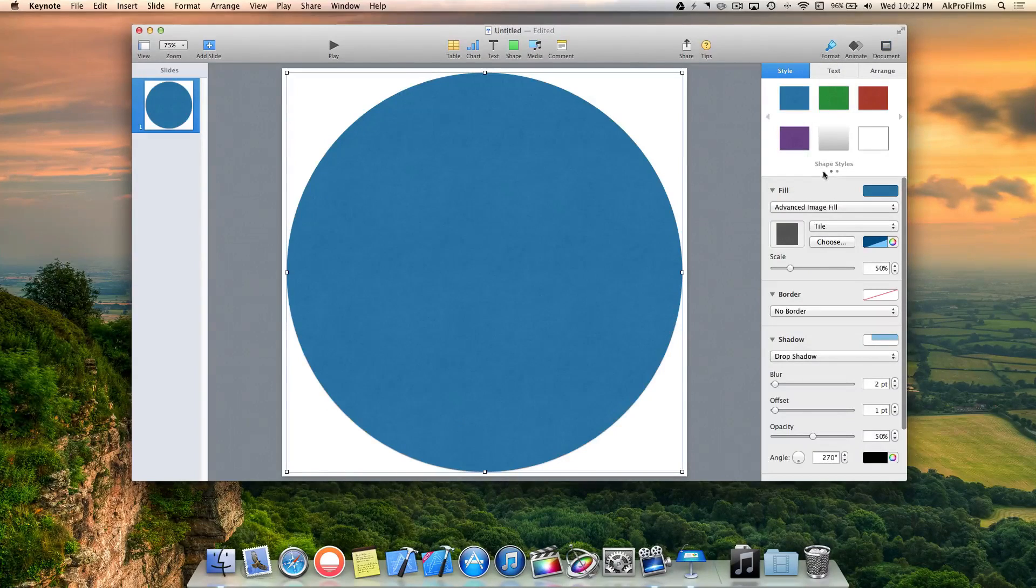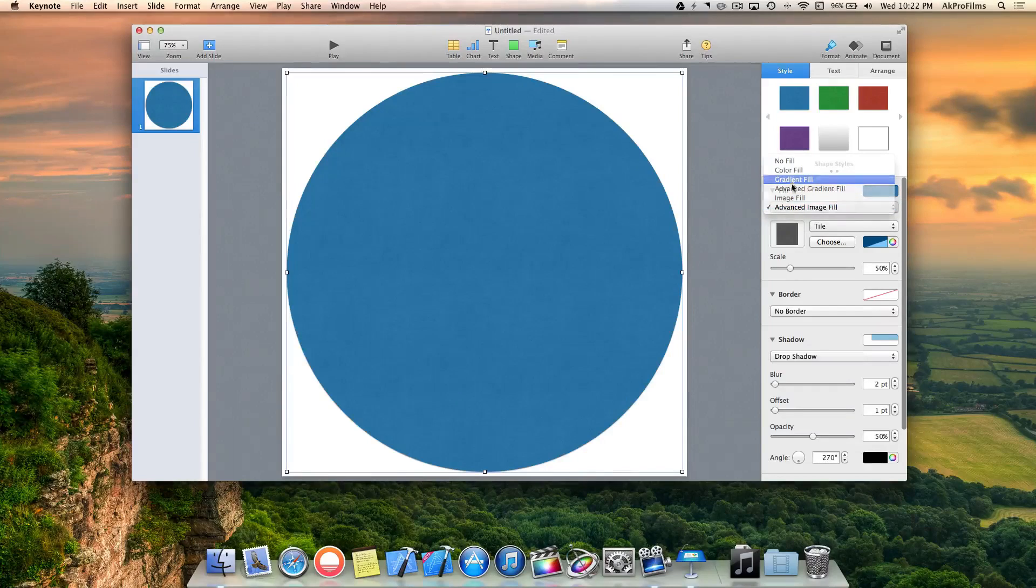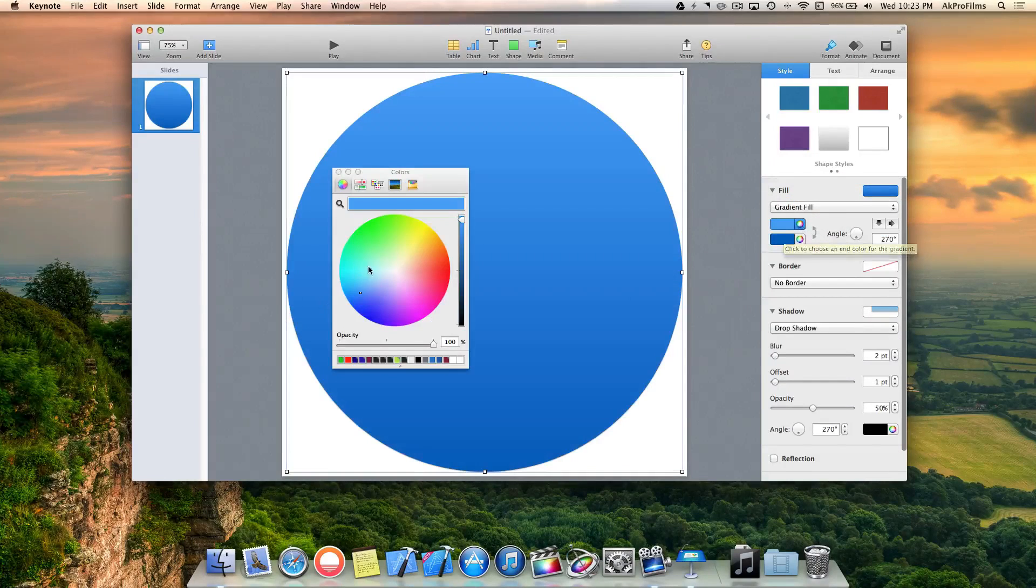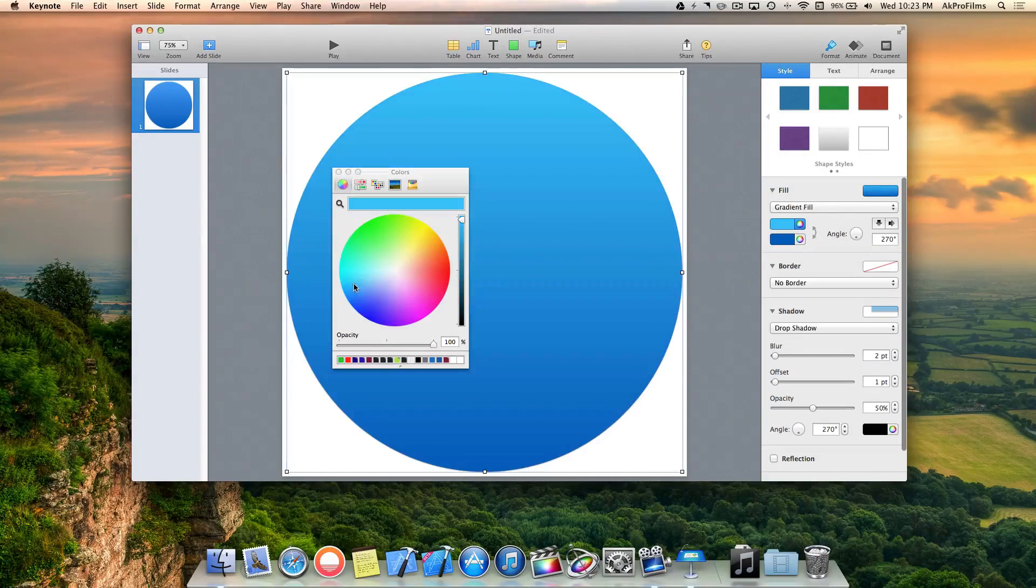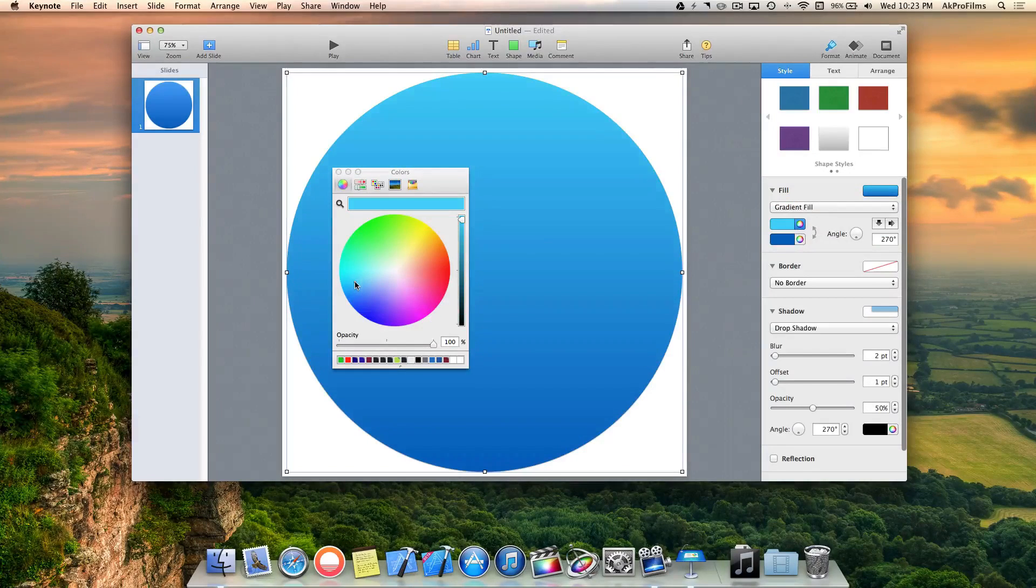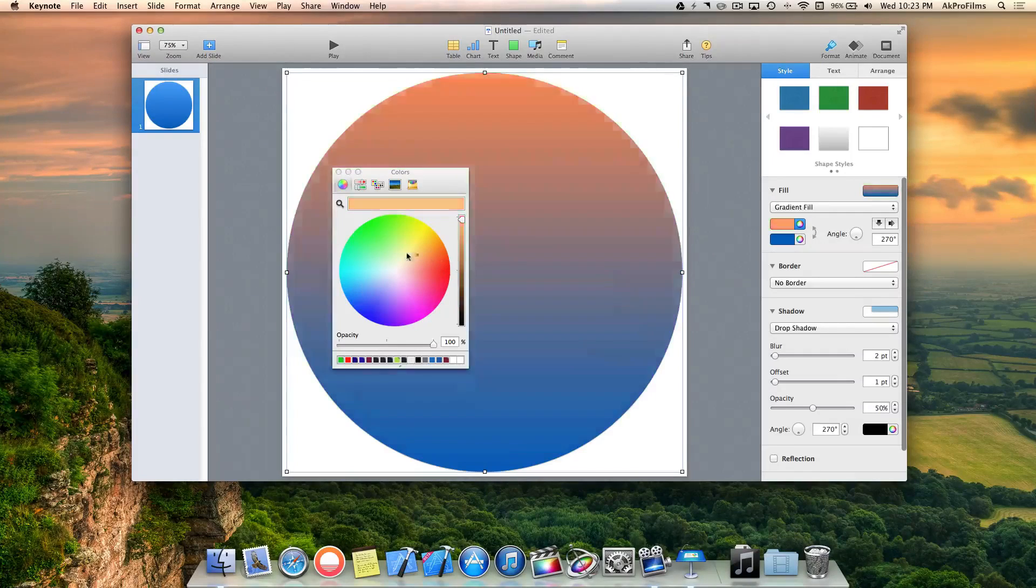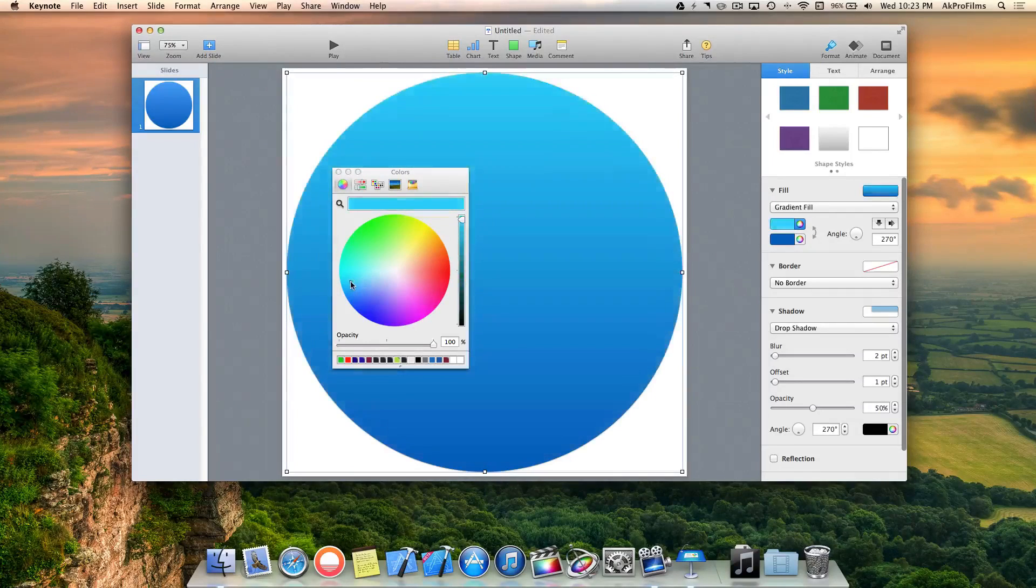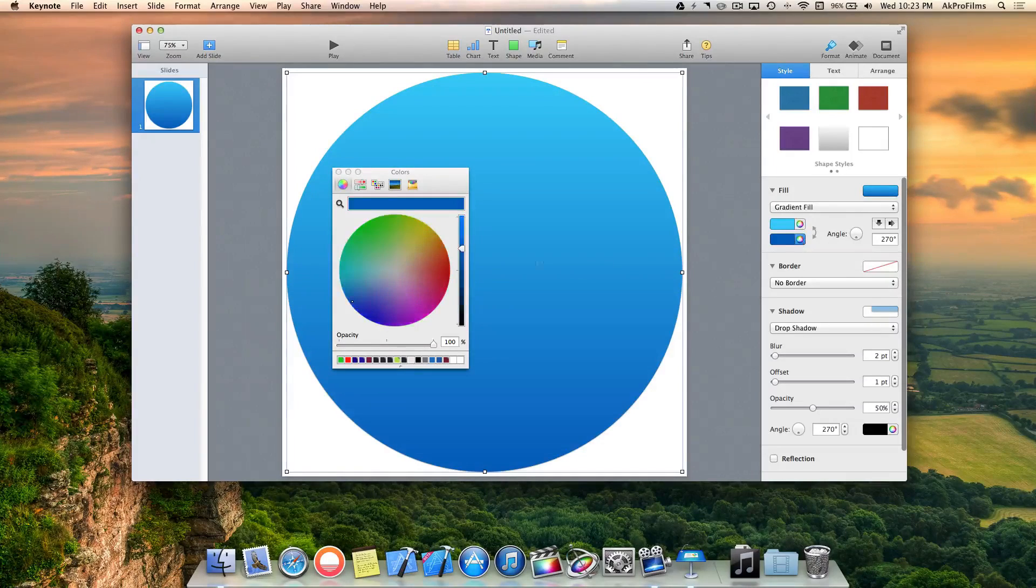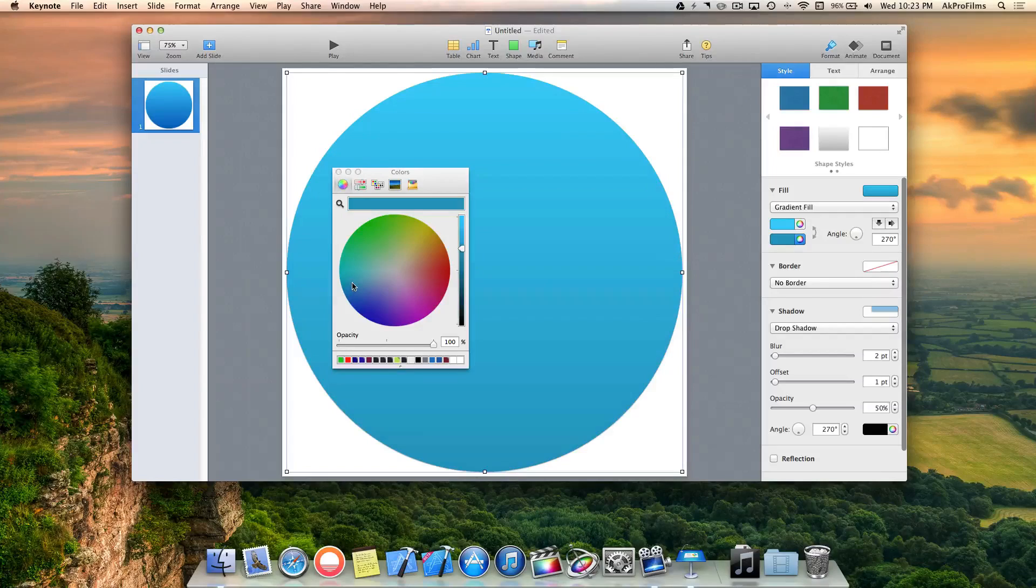Now let's go to format fill and select gradient fill and change the colors. This is the fun part designing your logo color scheme. I want to make it a blue logo. Let's go with a light shade of blue at the top and a darker shade of blue at the bottom.